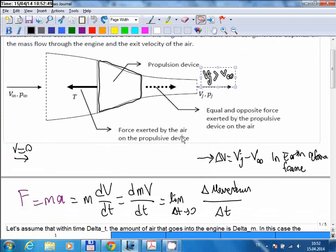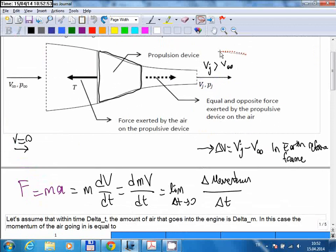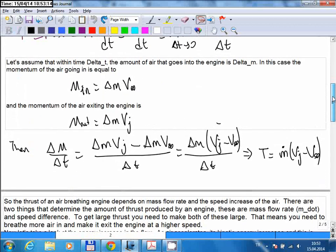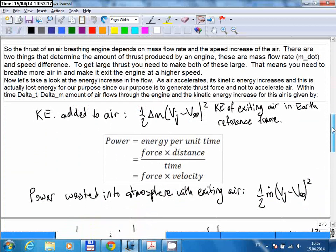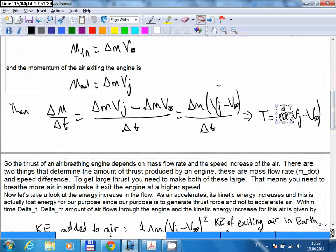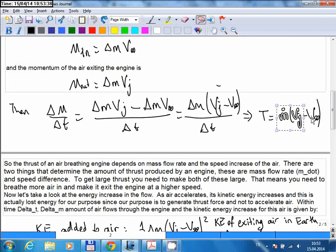If you look at the physics, the existing air has some kinetic energy. During this process the engine adds energy to the air, and this energy is dissipated into the atmosphere — that's a waste. The thrust force created is given by a relation that depends on the amount of air flowing through the engine and the velocity increase of that air. You need to make both of these quantities large if you want a large thrust force.